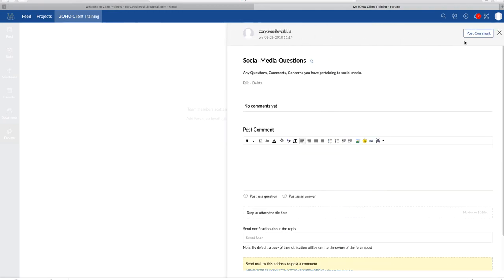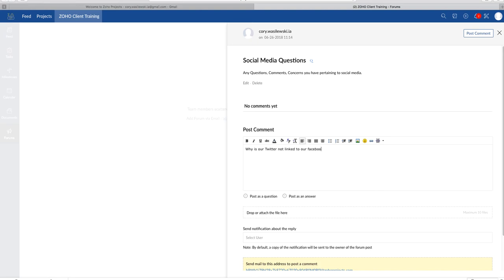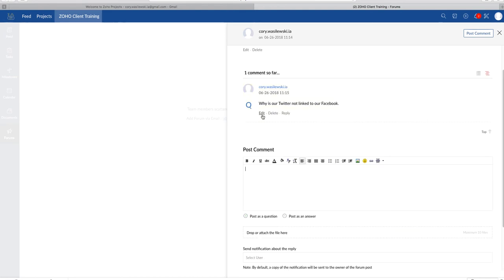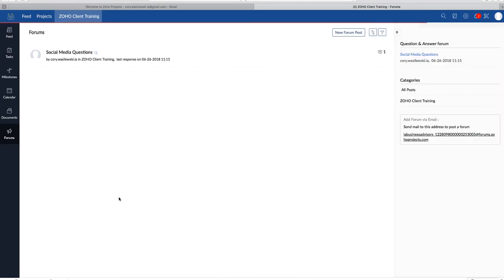So I'll post a comment. Why is our Twitter not linked to our Facebook? Just as like a general question that you would have. So you post a question. Post a comment. And we're going to be able to see that. So let's go back here. You'll see right there as well. Say that I asked a question at 11:15.